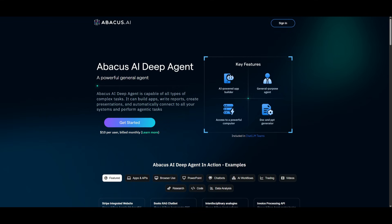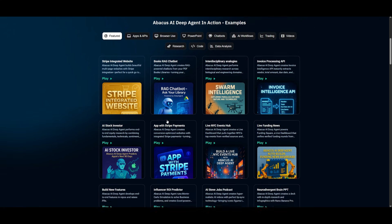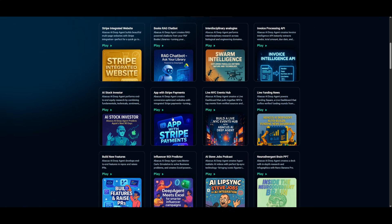This is the capability of Abacus AI's DeepAgent and it is a great and remarkable all-in-one AI agent that I really recommend you take a look at with the links in the description below.